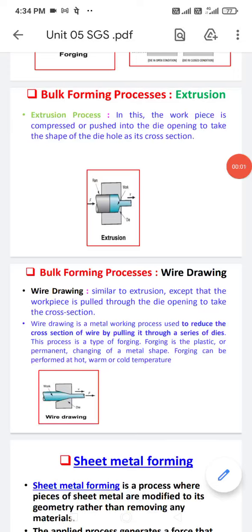Hello everyone. Let us see a new topic, the bulk deformation process or bulk forming process, in which we are seeing the extrusion process.